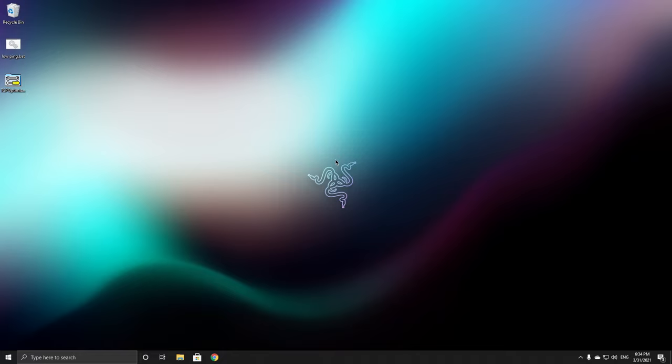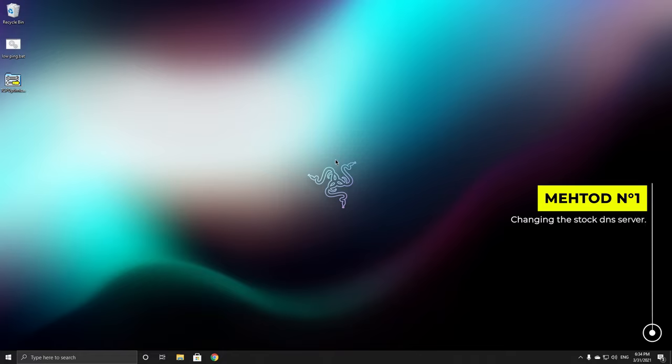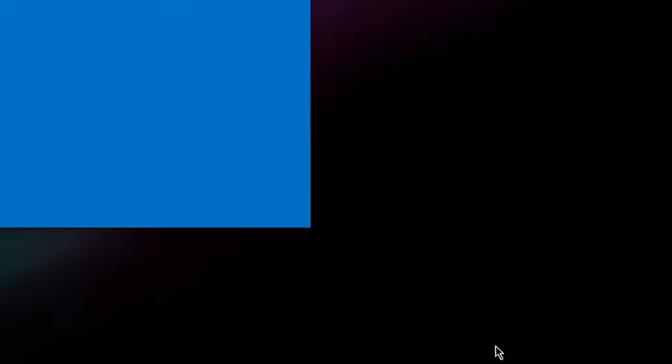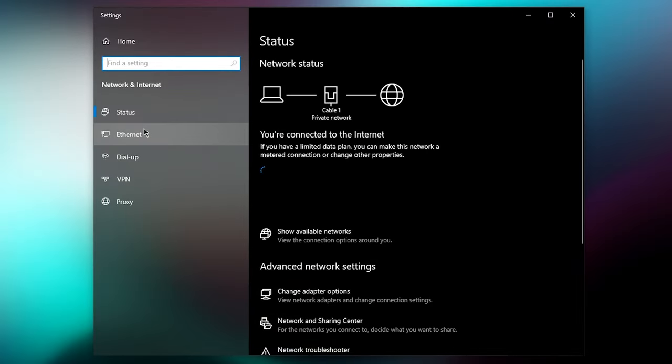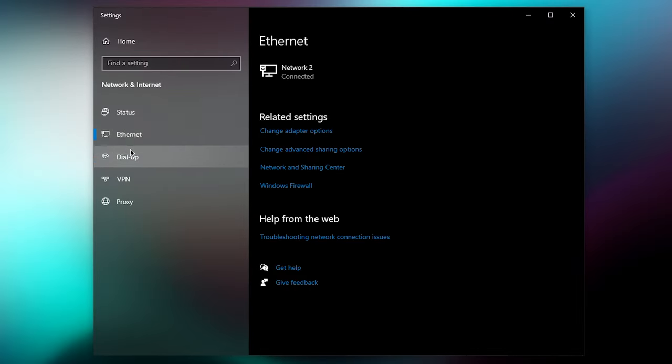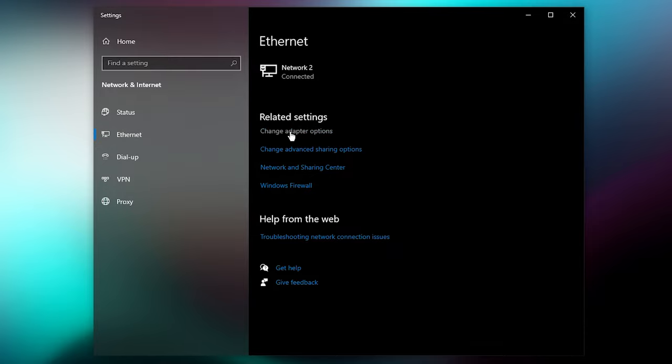So let's get right into the video. For the first method, we are going to change our stock DNS. You can do that by right clicking on this ethernet icon or Wi-Fi icon, click open internet and network settings, click on ethernet or Wi-Fi, and then click on change adapter options.